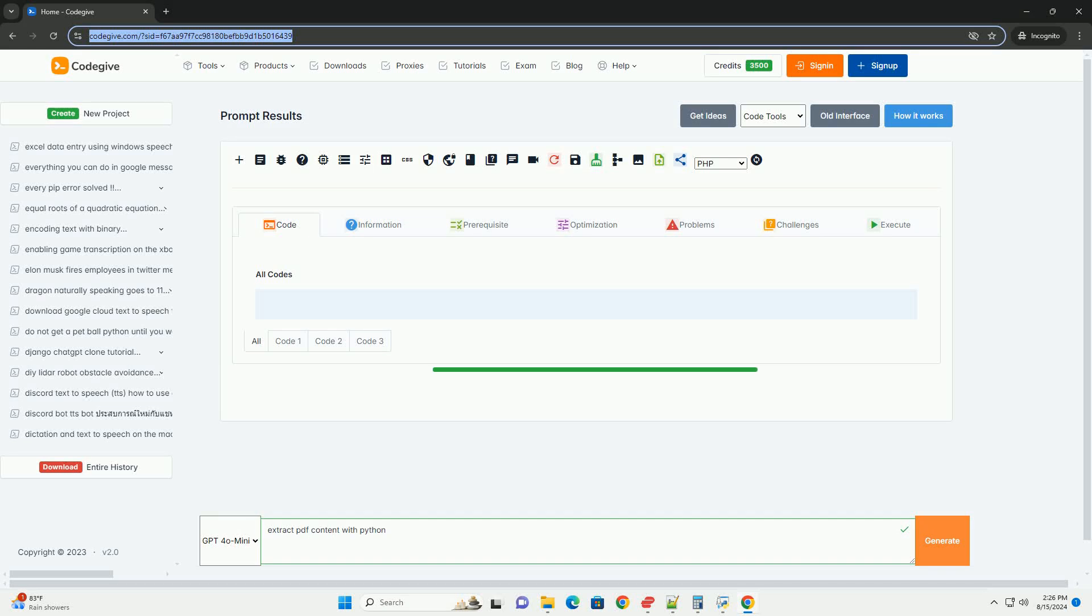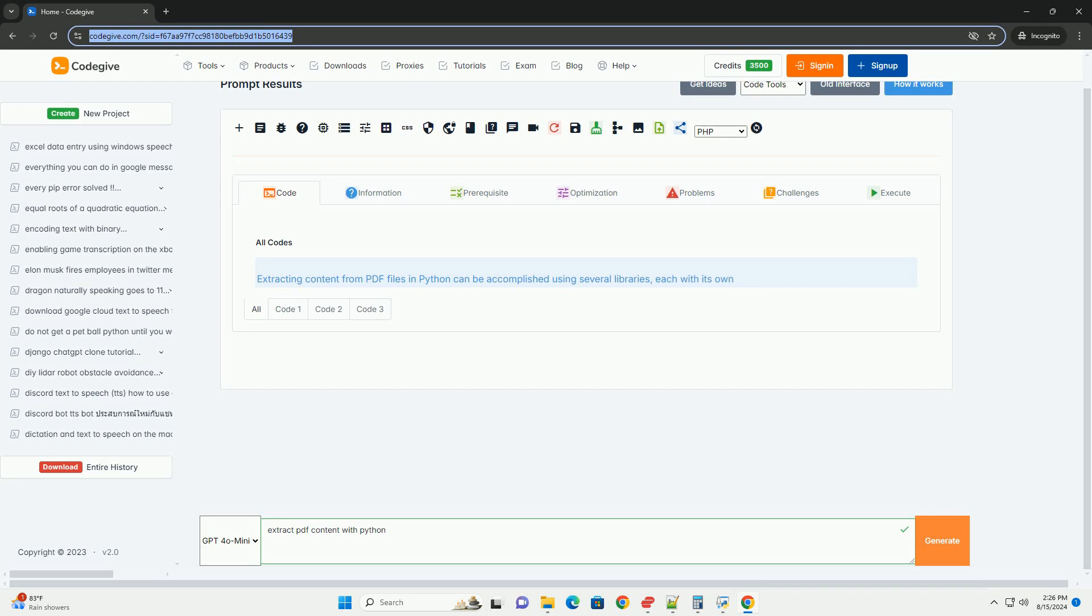Download this code and get free GPT-40 from CodeGive.com, link in the description below.